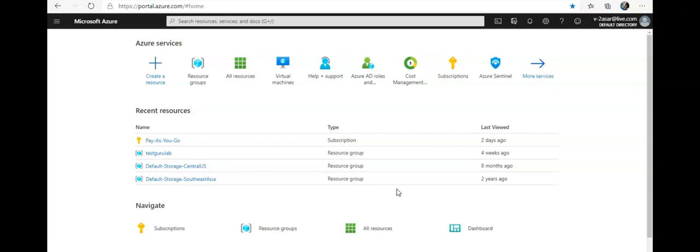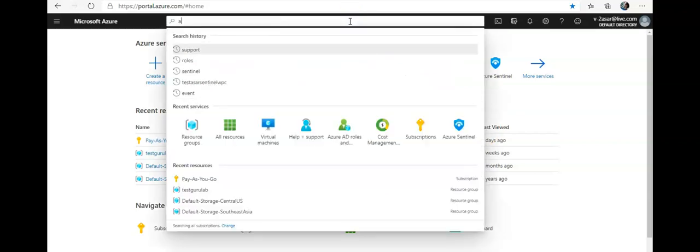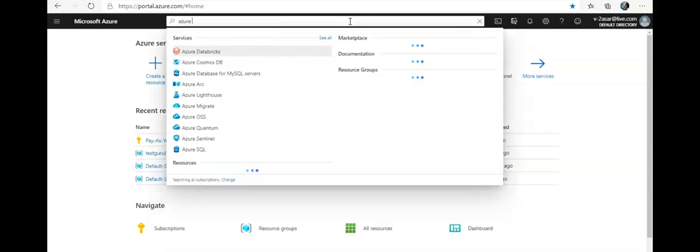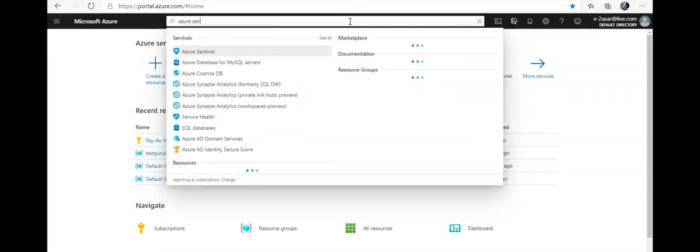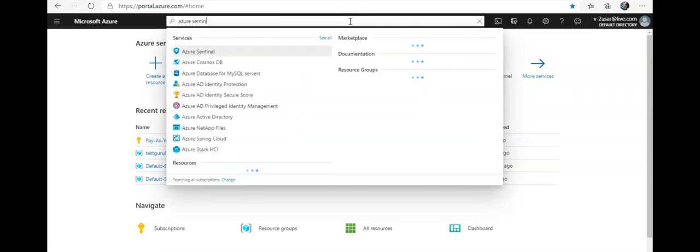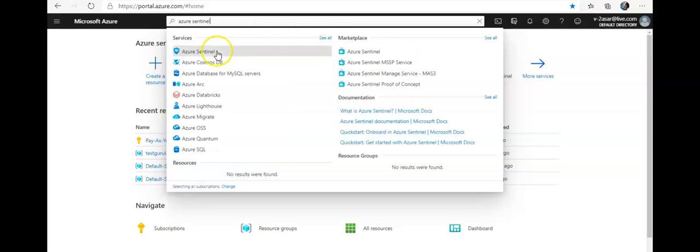So let me go to Azure Sentinel and try to configure a playbook. Here it is. I do not have an existing workspace here, so I'm gonna click on connect workspace.